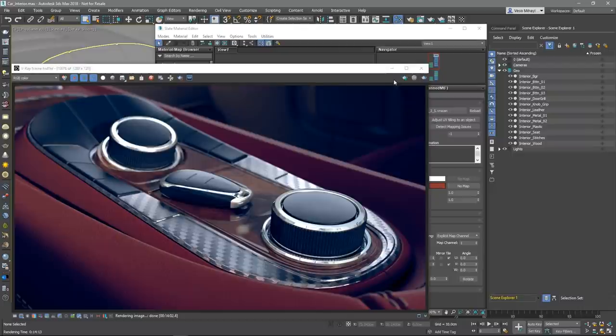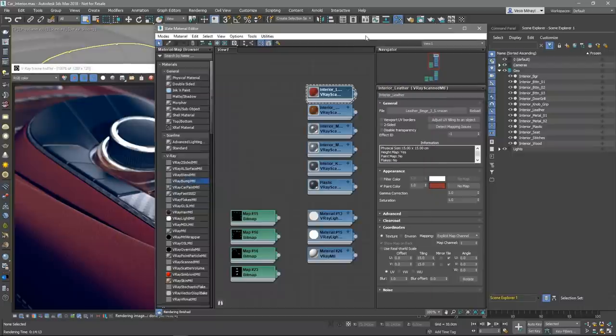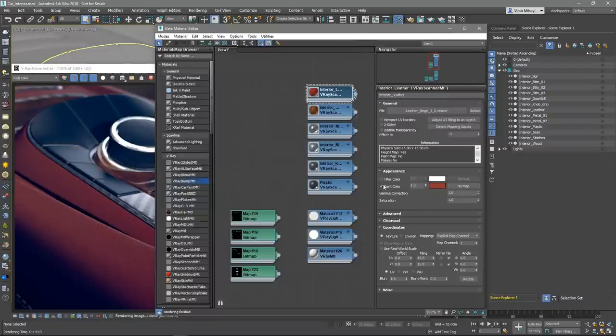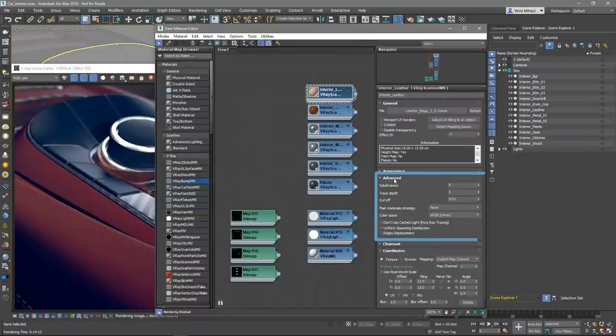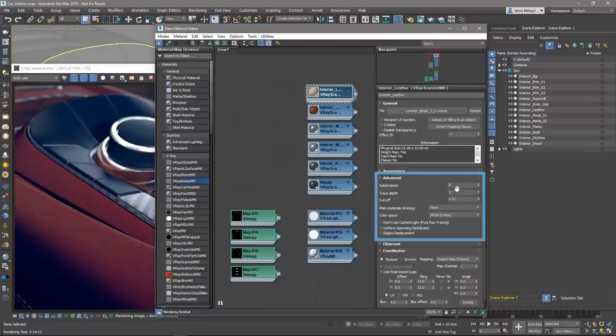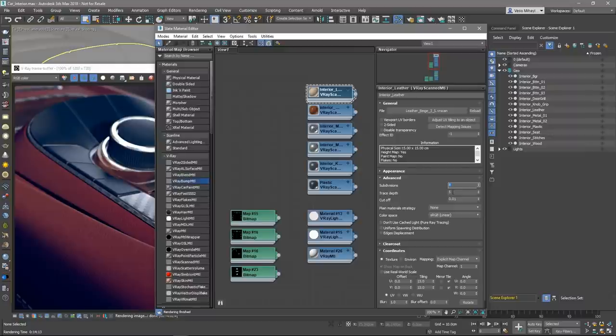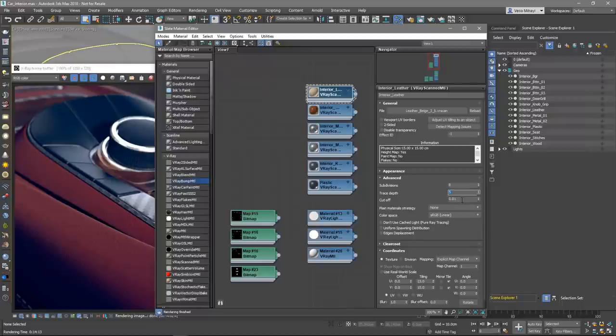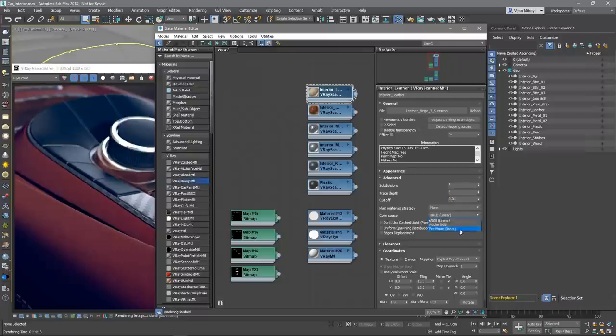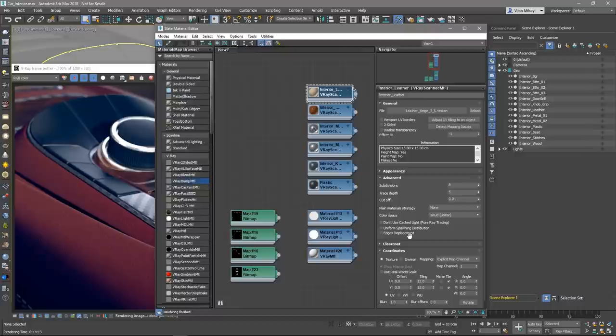Let's take a look at the rest of the VR scans material options. In the advanced rollout, we can tweak the subdivisions which control how many reflection rays will be traced through the material. We can also tweak the trace depth which controls the number of reflection bounces. On top of that, there are controls for the cutoff threshold, for the color space and some more. For all of those settings, you can find more in-depth information in the VR scans documentation at docs.chaosgroup.com.